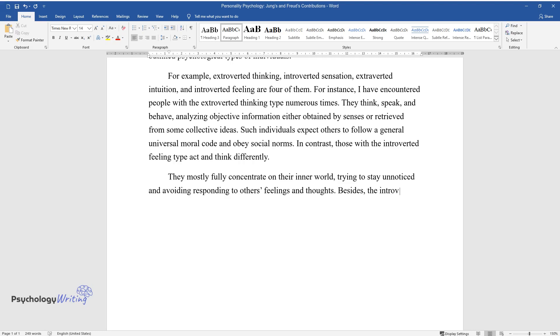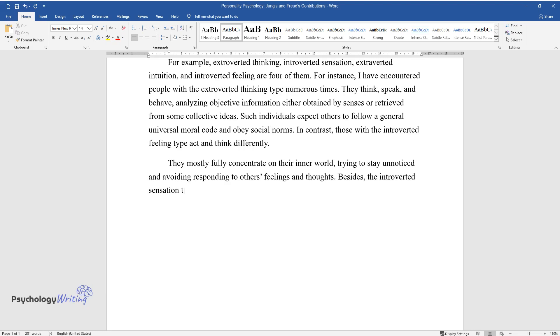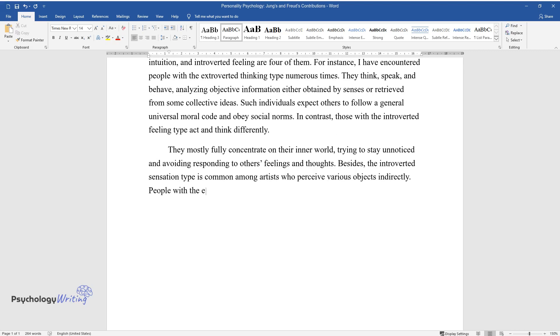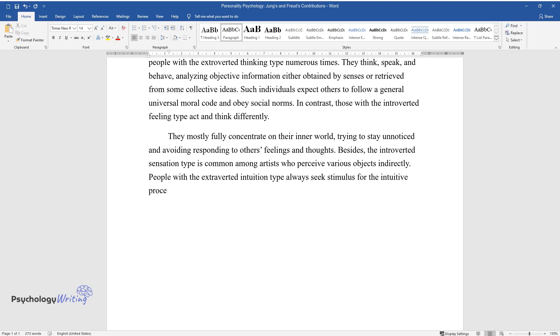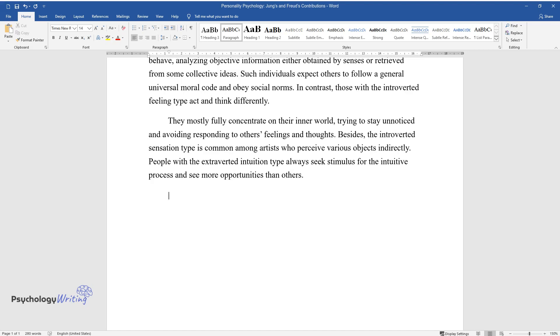Besides, the introverted sensation type is common among artists who perceive various objects indirectly. People with the extroverted intuition type always seek stimulus for the intuitive process and see more opportunities than others.